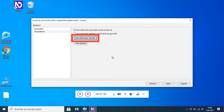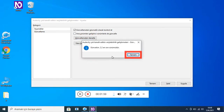Güncellemeleri denetle (Alt G). Audacity — çok kanallı editör — Erişilebilirlik Geliştirmeleri Güncelleme iletişim kutusu: 'Güncel sürüm: 2.2 — en son sürümdür.' Tamam.